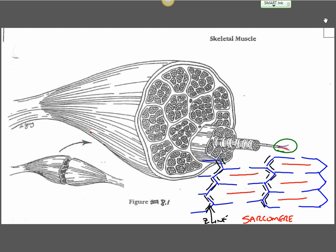Now if you take a look, we see some different regions of the sarcomere we refer to in terms of letters. The I band is the band that's defined as just actin. If we look on here, the actin is outlined in blue, so this region from here to here would all be referred to as your I band, a region of just actin only.